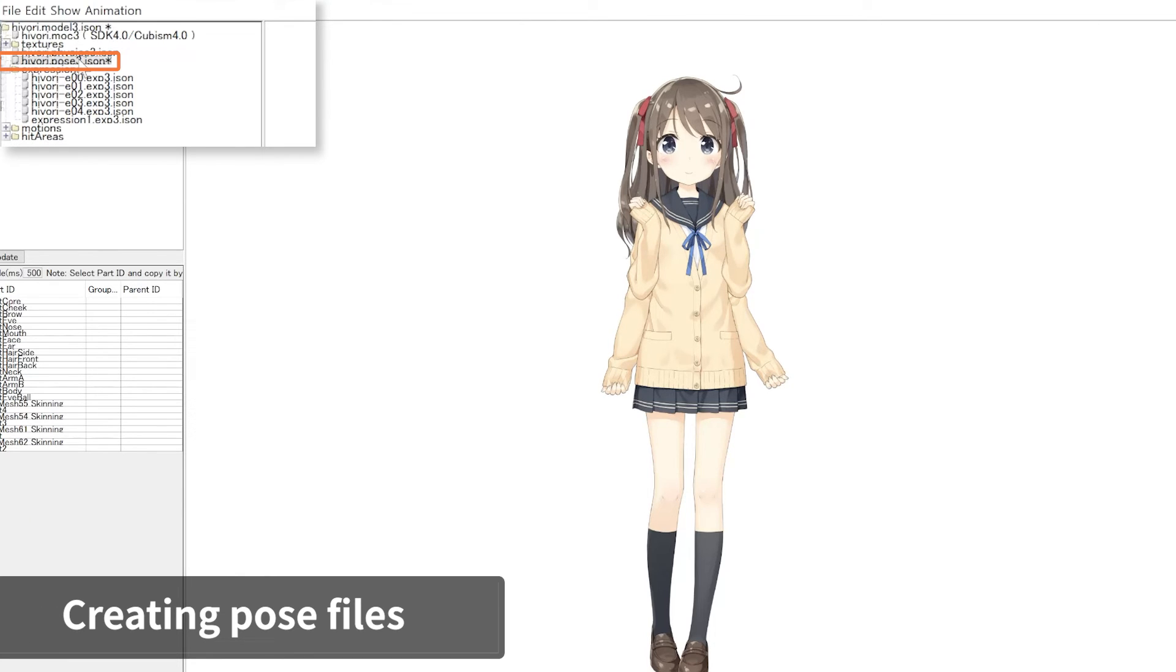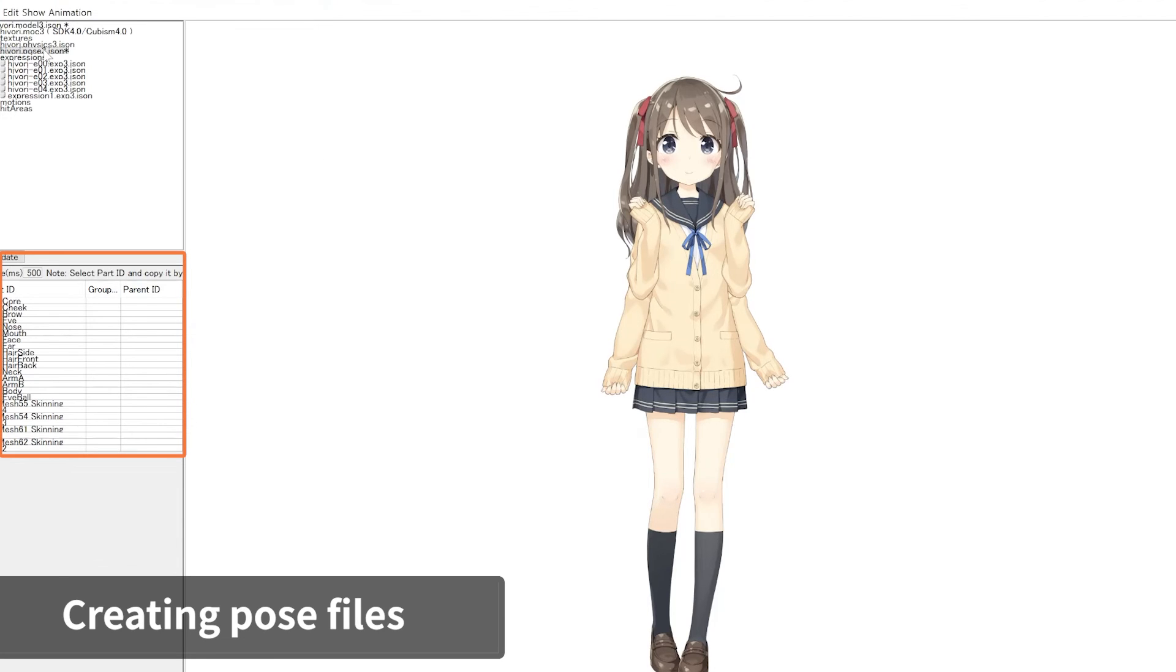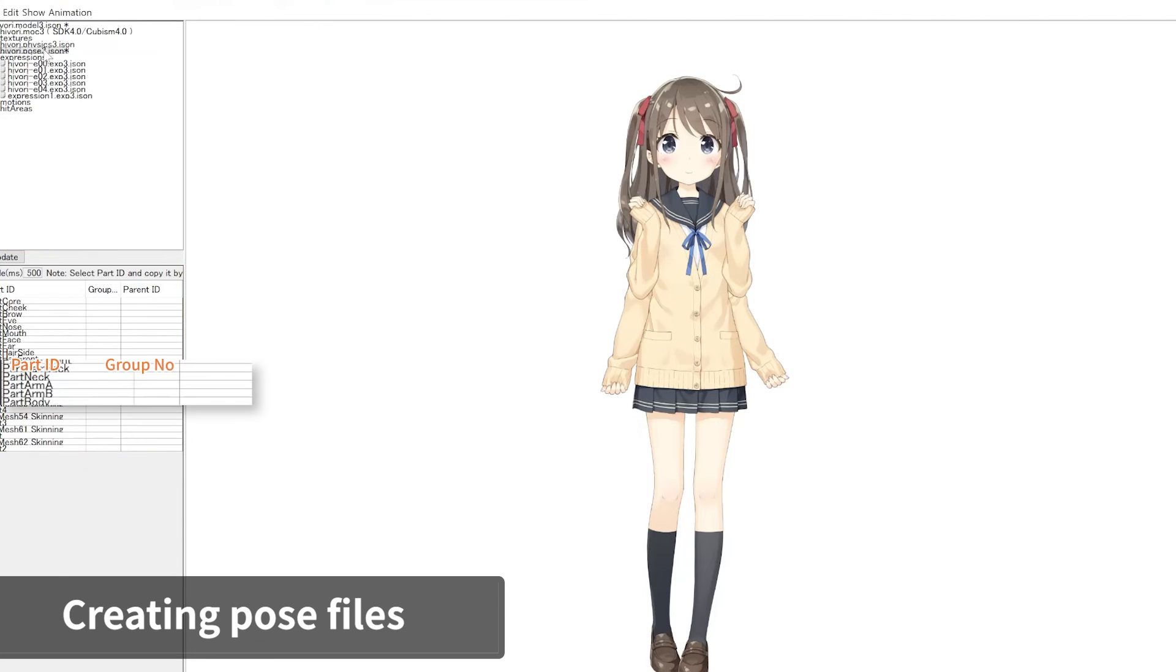Click on the created pose setting file. All of the part ID will be listed in the settings panel. Find the part ID of the arm in the list and set the group number.